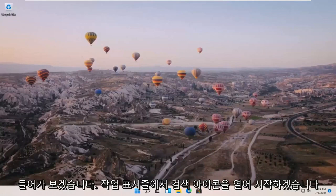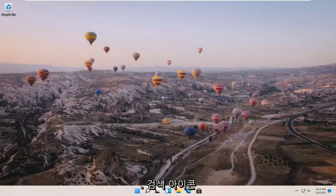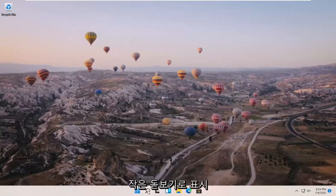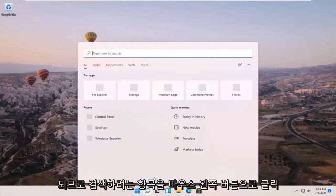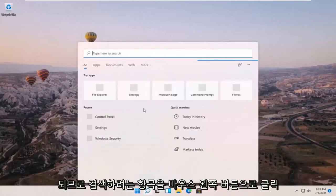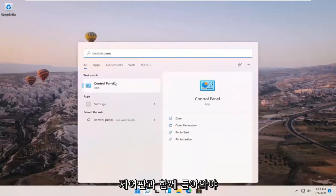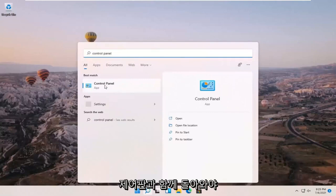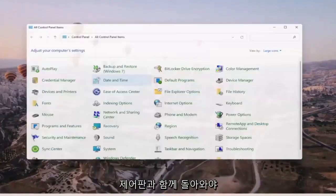So we're going to start off by opening up the search icon down in our taskbar. It appears as a little magnifying glass, so go ahead and left click on that. You want to search for Control Panel. The best result should come back with Control Panel, so go ahead and open that up.